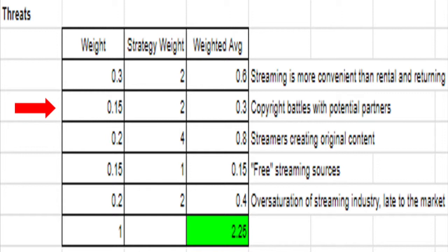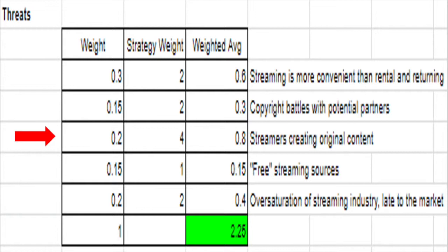The next threat to Redbox deals with the legal battles incurred by the company. Recently, Redbox has encountered a number of legal battles, notably one with Disney. Disney won the legal battle, which essentially prohibits Redbox from renting movies for a certain period of time to allow Disney to generate revenue from its own DVD sales. While the legal battle was a drop in the bucket, the implication that Redbox is now delayed in the DVDs it has available to rent is a major threat to the company. Its weight is 0.15 and its strategy weight is 2.